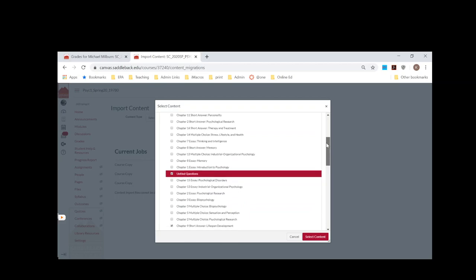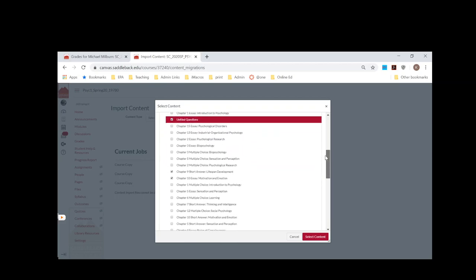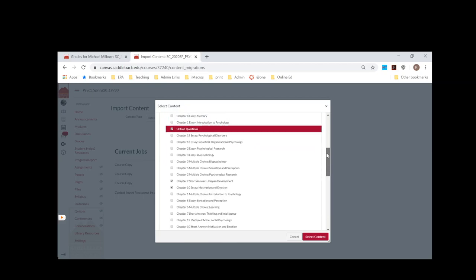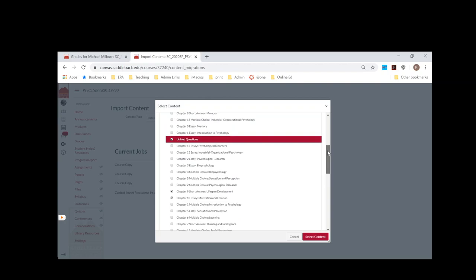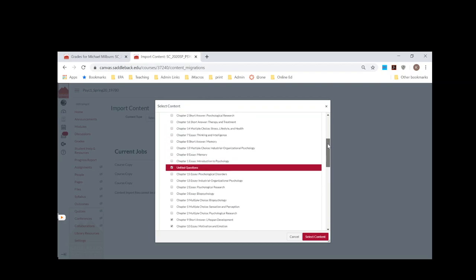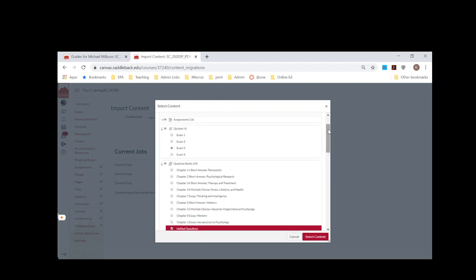It's a good idea to organize your questions in the question bank so that it's easier to bring over. So once you've done that, you can see I have the exam pulled over and then the question banks that are related to that exam pulled over, and then I would select Content.